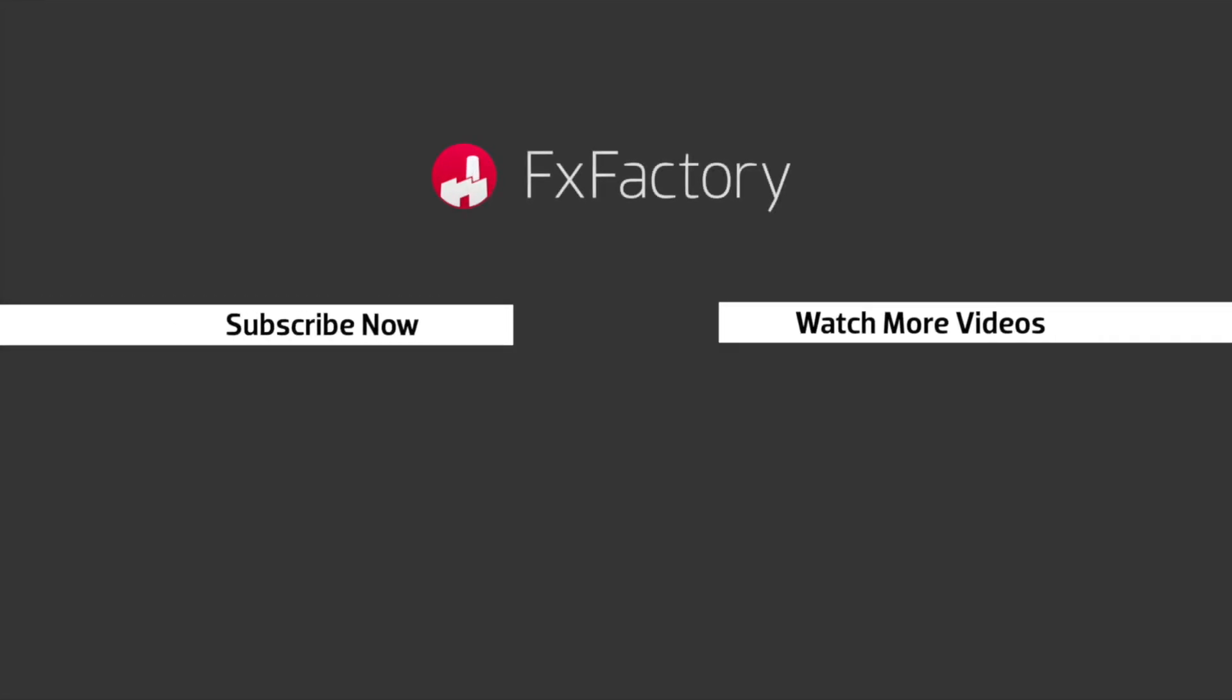FX Factory offers a huge selection of great effects, and if you don't have them yet, I suggest you go try them out at fxfactory.com. Subscribe to this channel for more great videos every week.